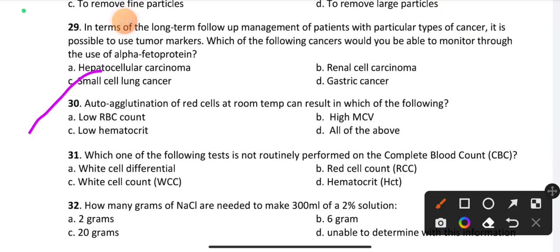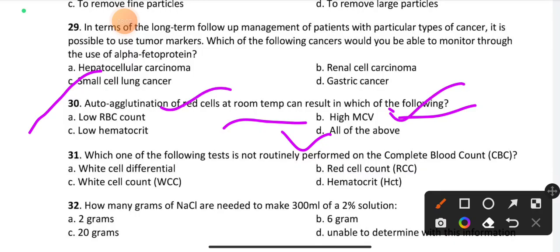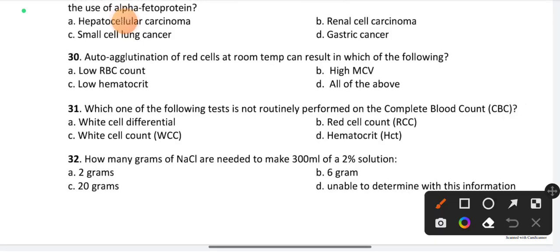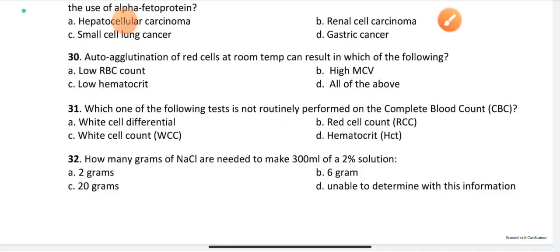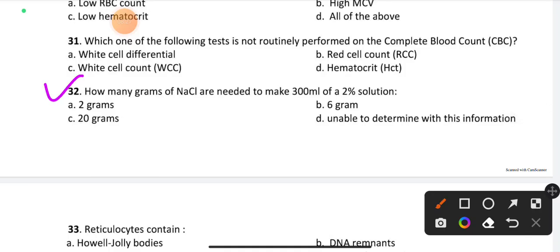Question number 30: Autoagglutination of red blood cells at room temperature can result in which of the following? The right answer is all of the above: low RBC count, high MCV, and low hematocrit. Question number 31: Which of the following tests is not routinely performed by the complete blood count (CBC)? Option A is the right answer: white cell differential. Question number 32: How many grams of NaCl are needed to make 300 ml of a 2% solution? Option B is the right answer: 6 grams.